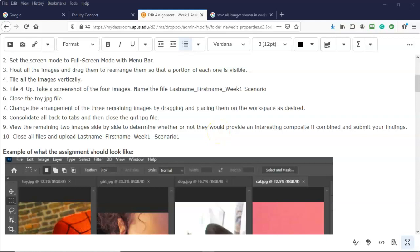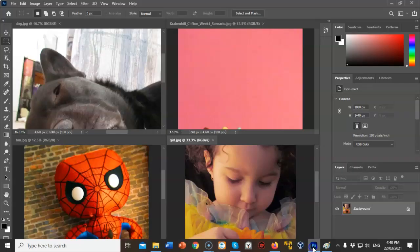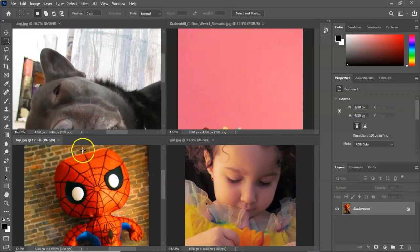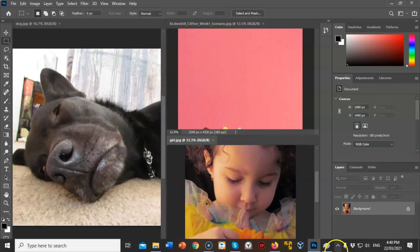We're now down to step number six: close the toy JPEG. I'm going to go back inside Photoshop and close this file by clicking the X. Now I have three images showing.